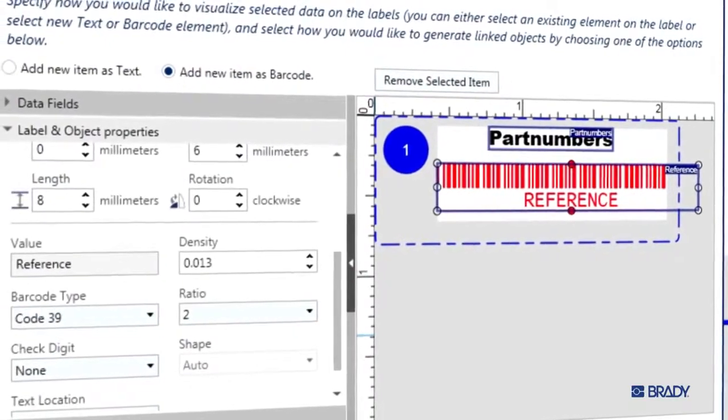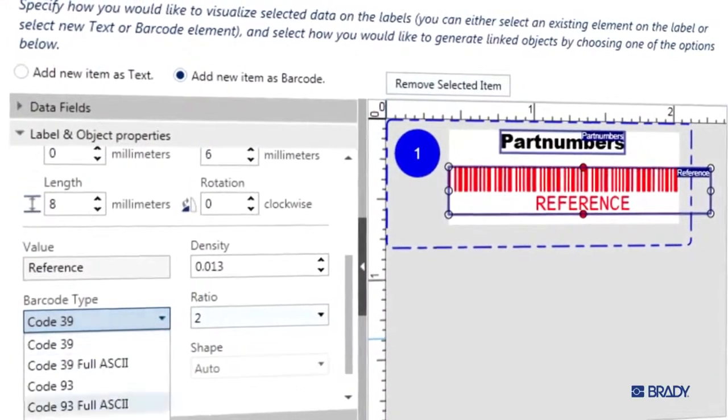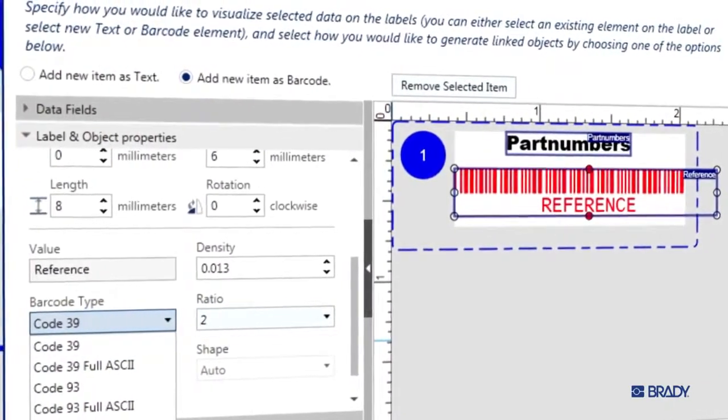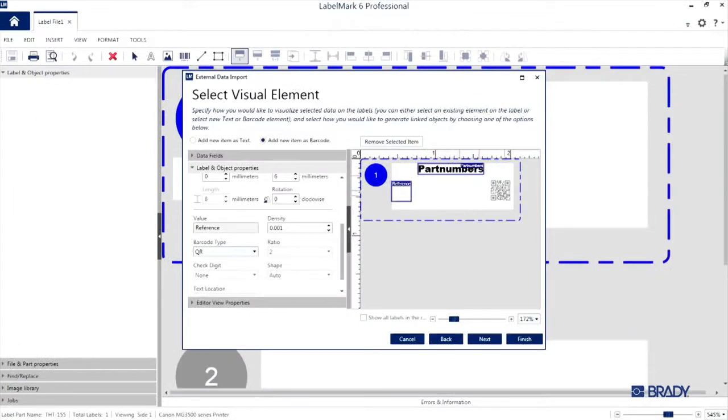One of the cool things with Label Mark 6 is that we can easily change the code type. Look how quickly we can make this a QR code.